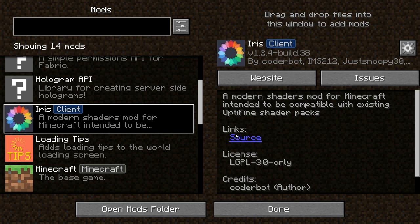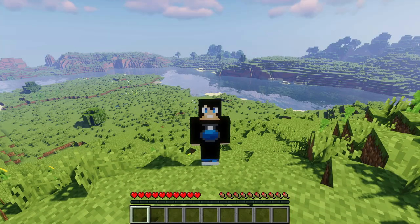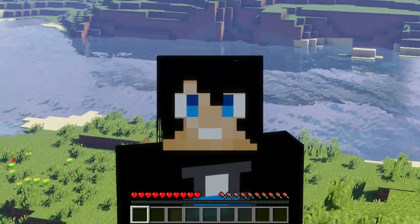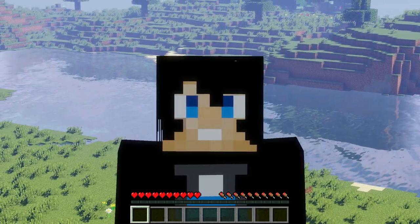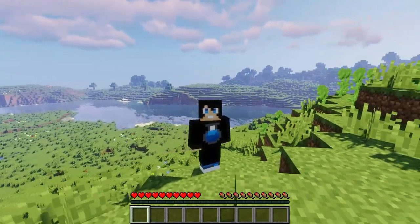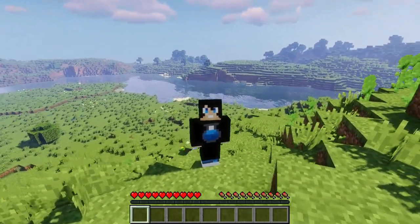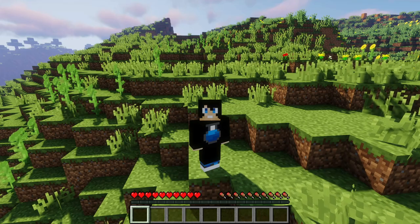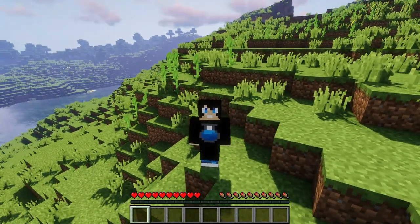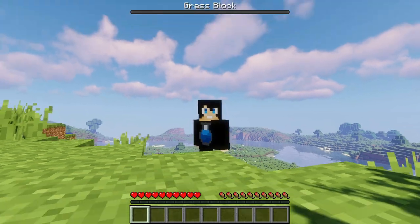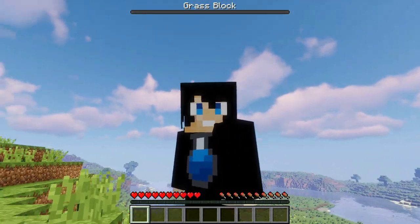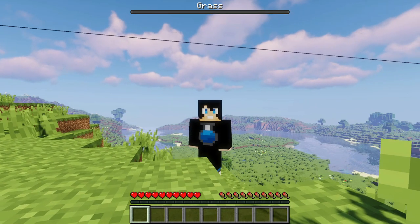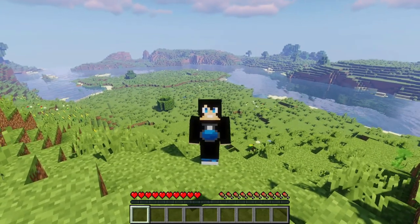The next mod is called Iris Shaders. As you can see behind me, there's a really nice-looking water with reflections, cool sun effects, shadows, moving grass and trees, and custom clouds — it all looks really nice and realistic.